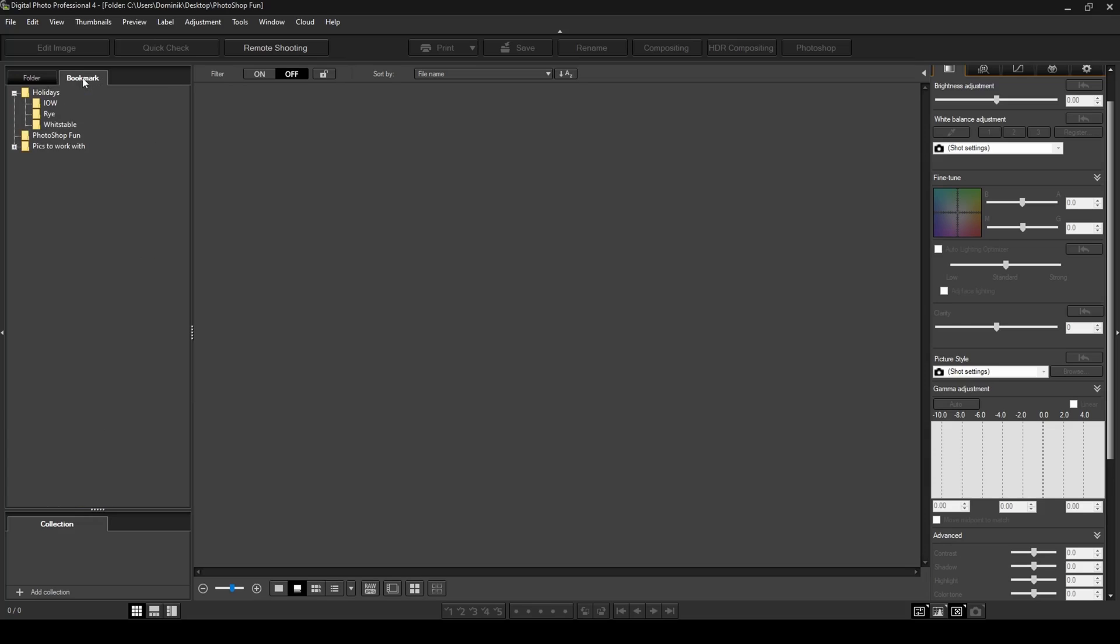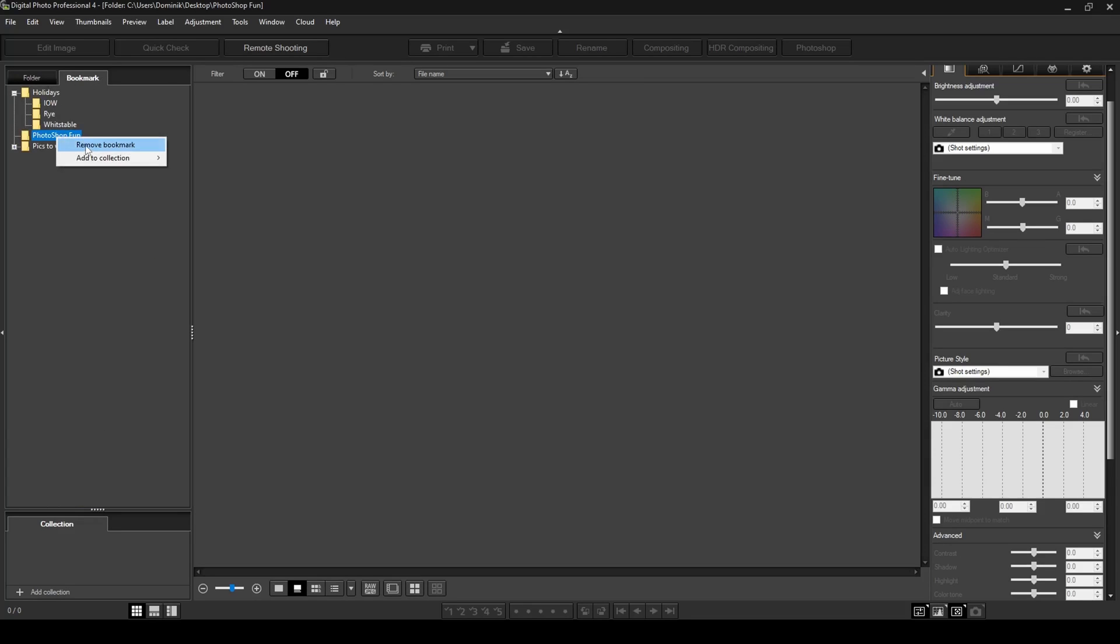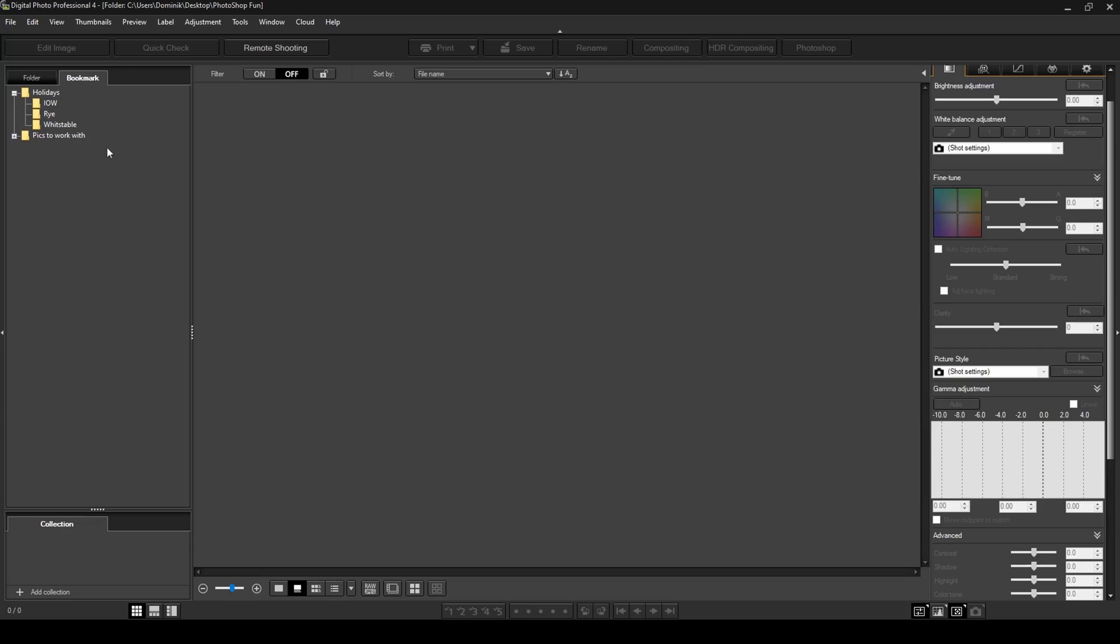To delete a bookmark, it's very easy as well. Just right-click on it and say remove bookmark. That just removes the bookmark from here. It doesn't actually delete your photos or your folder. Your folder still exists, just not in the bookmarks anymore. So that's a really simple way to organize your folders with photos using this functionality.